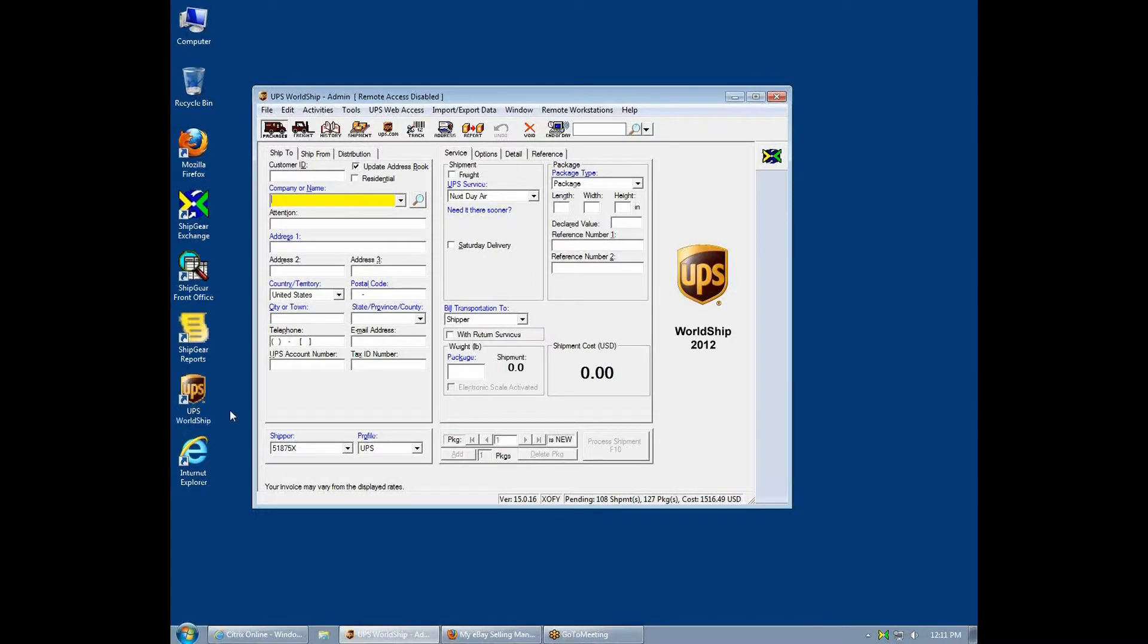Do you need an easier and faster way to ship your eBay items? Let me show you how ShipGear connects UPS WorldShip to eBay.